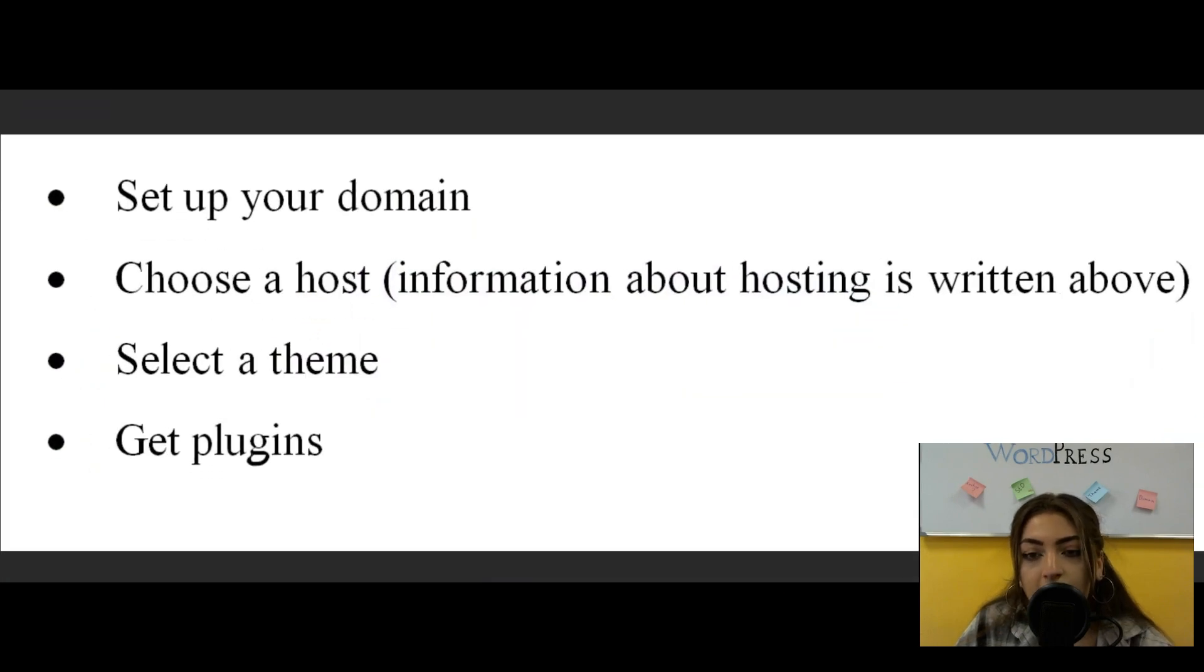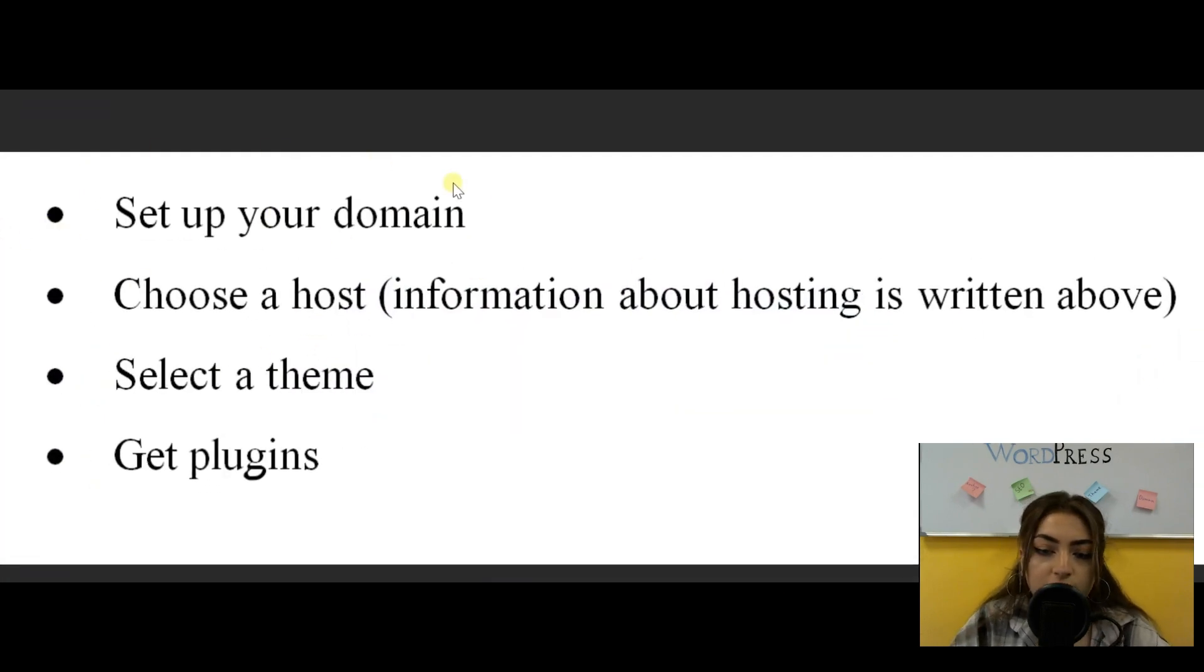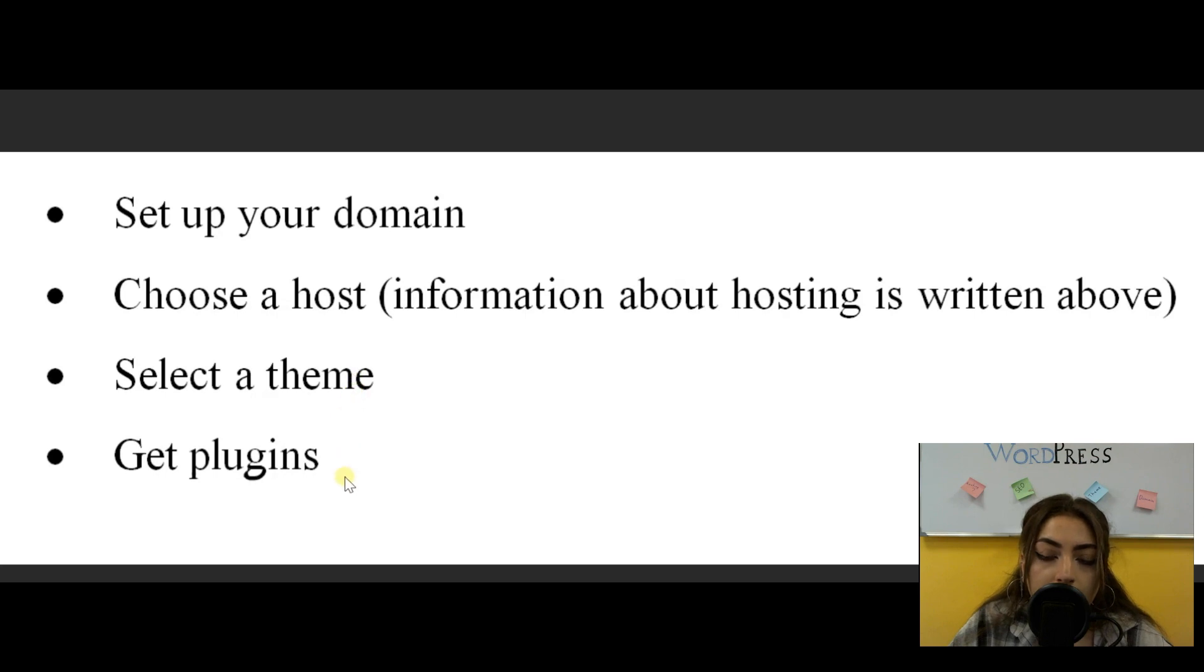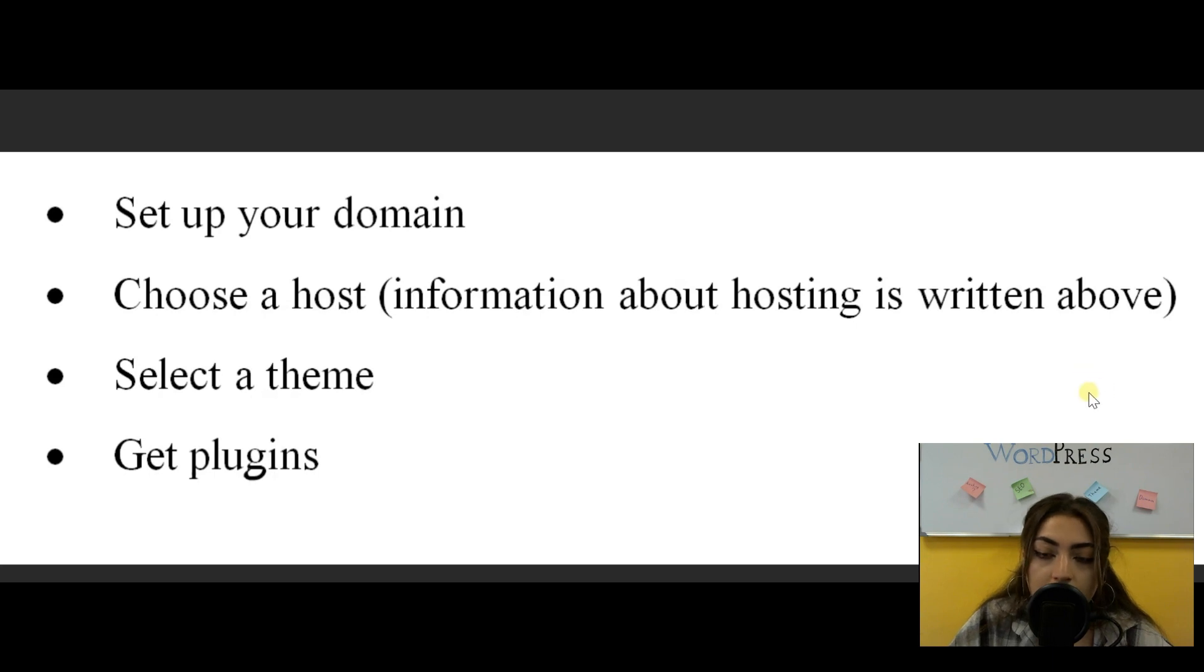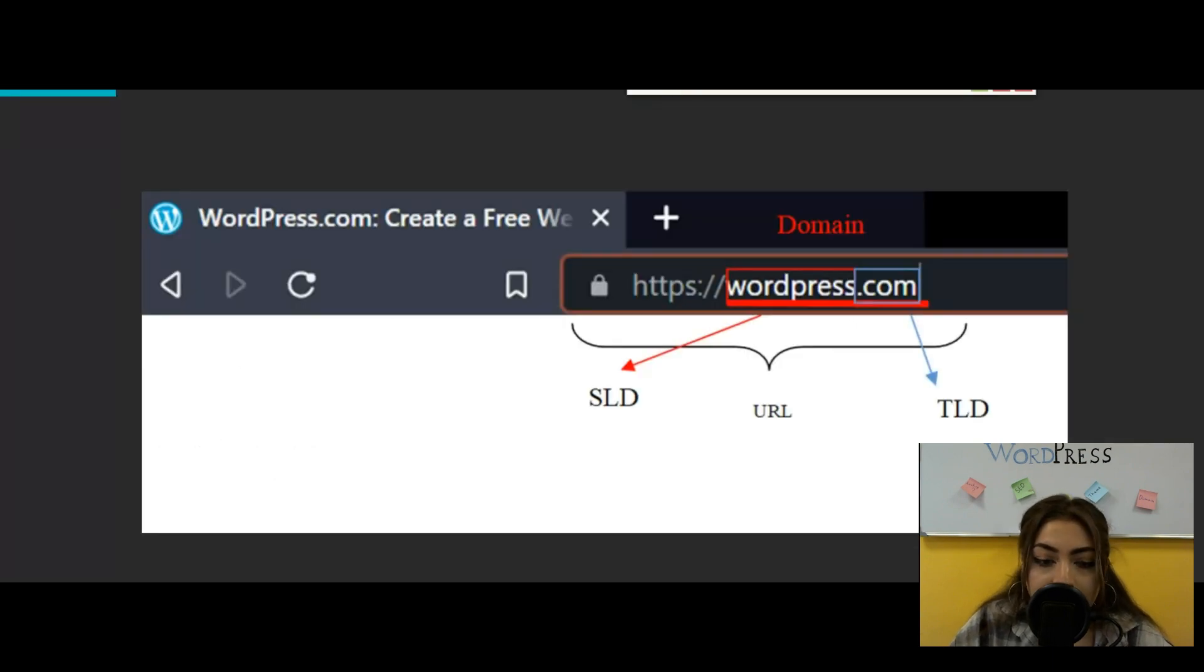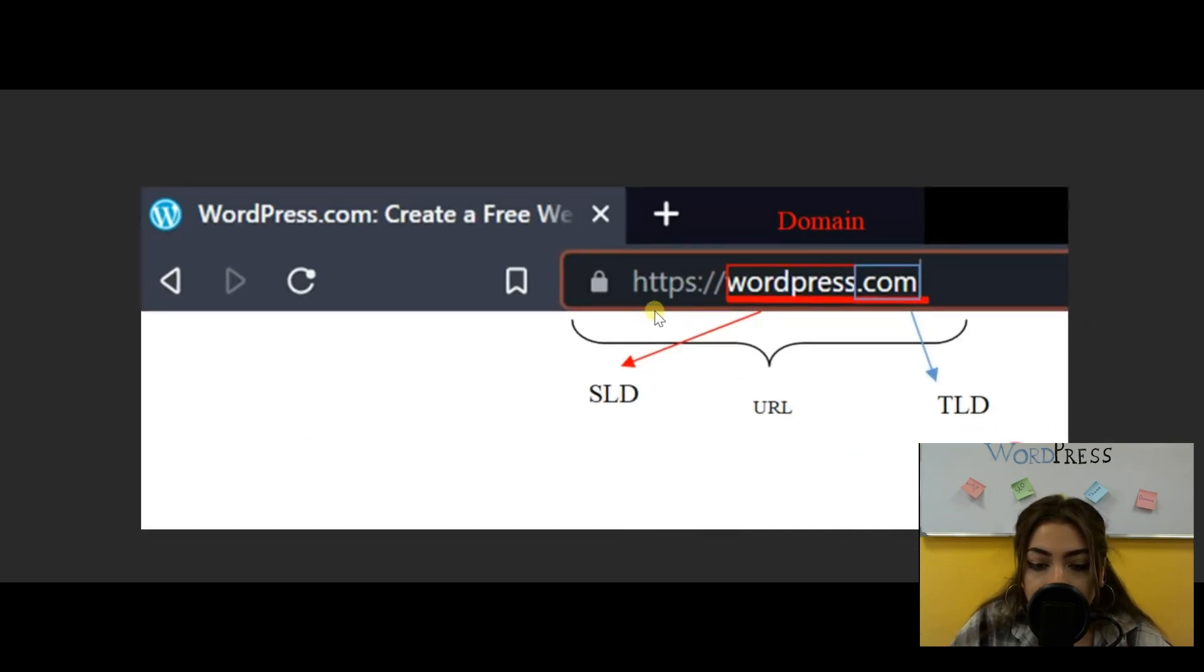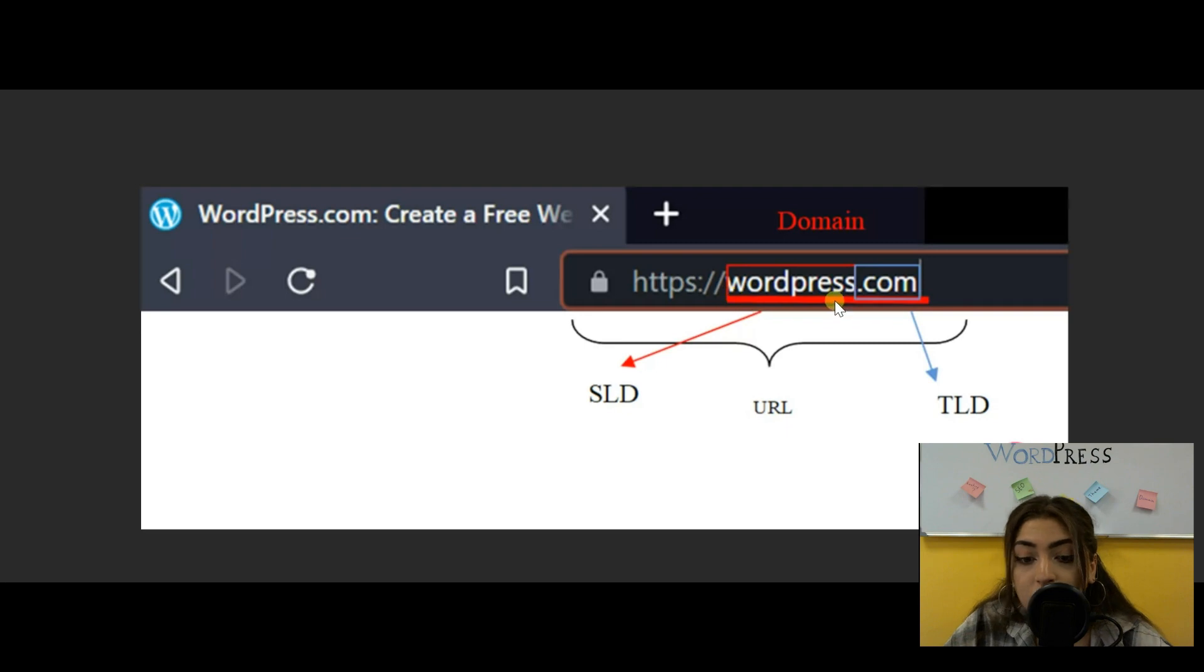Now, how do you actually set up your account? Well, after you've downloaded and installed WordPress, there are a couple of things that you have to do in order to completely have a functional website. So the first thing is choosing a domain, then choosing a host, selecting a theme, and getting plugins. So in order to set up your domain, you first have to understand what a domain actually is.